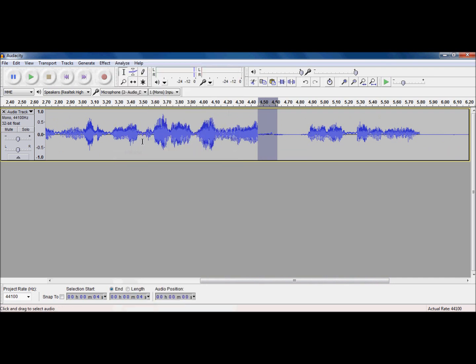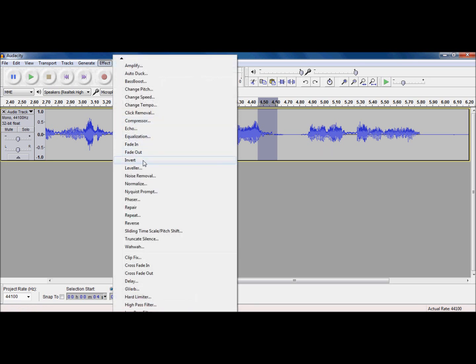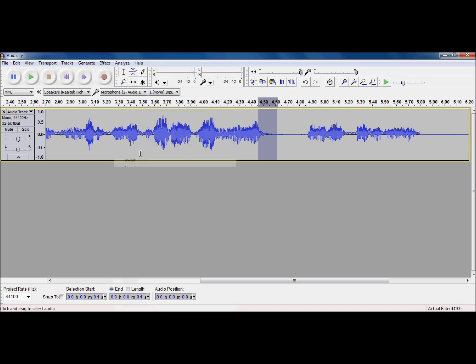Now, as you can see, I accidentally clicked fade in when it was supposed to be fading out. All I have to do is control Z. So, effect, fade out, perfect.